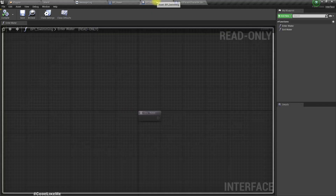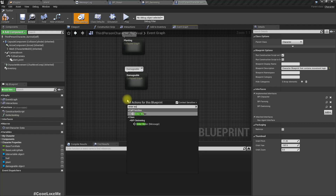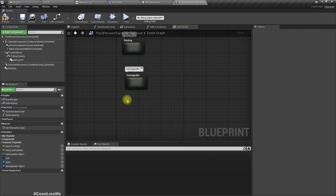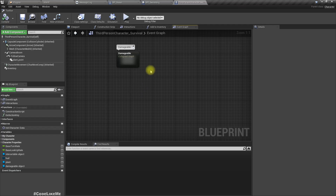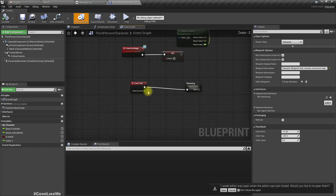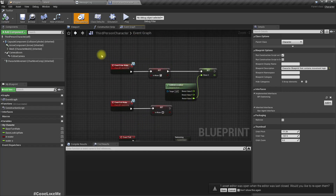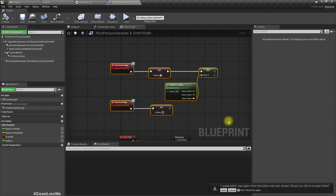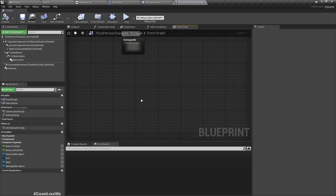We need the enter water and exit water events. We need to compile. We don't really need to write them again because I have already implemented them in the swimming project, so I can just copy those events from there.